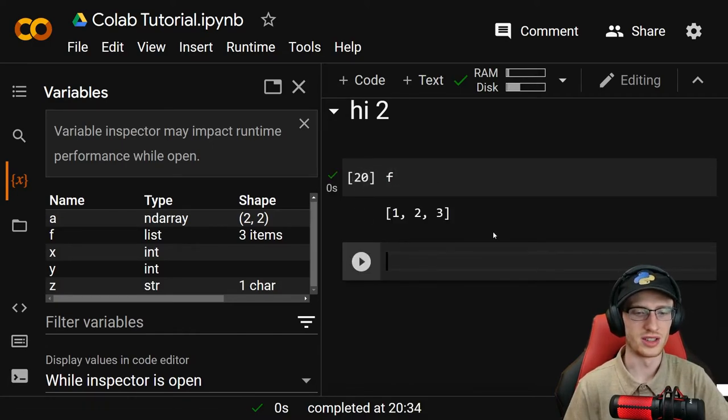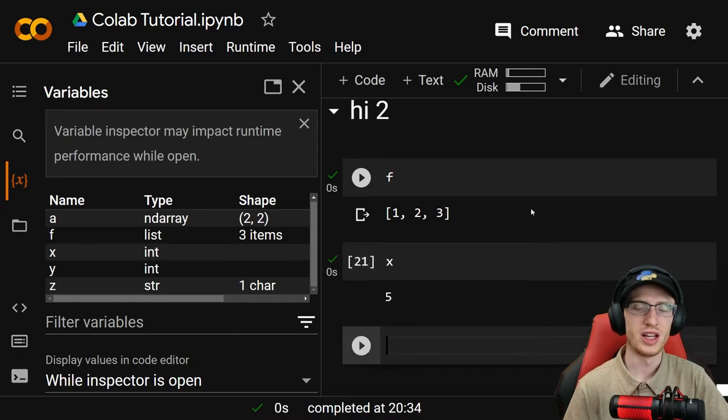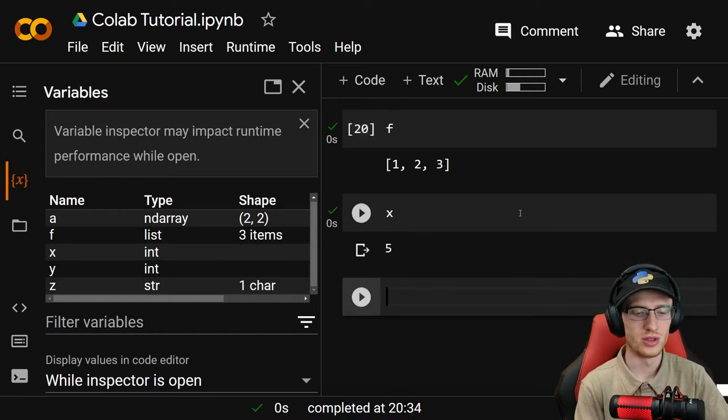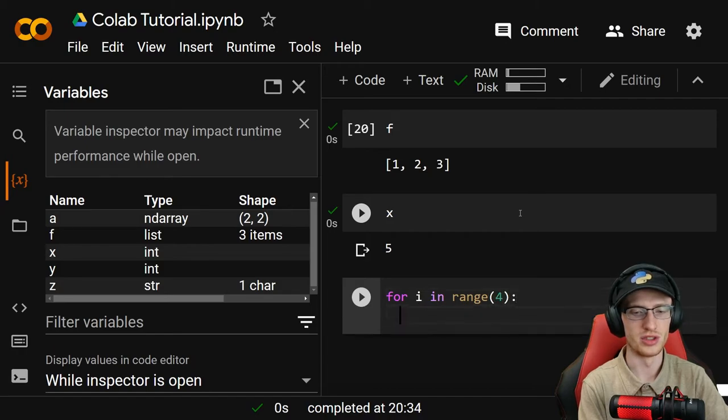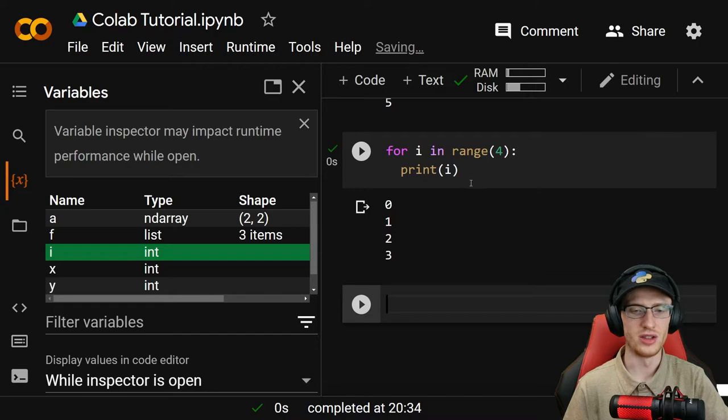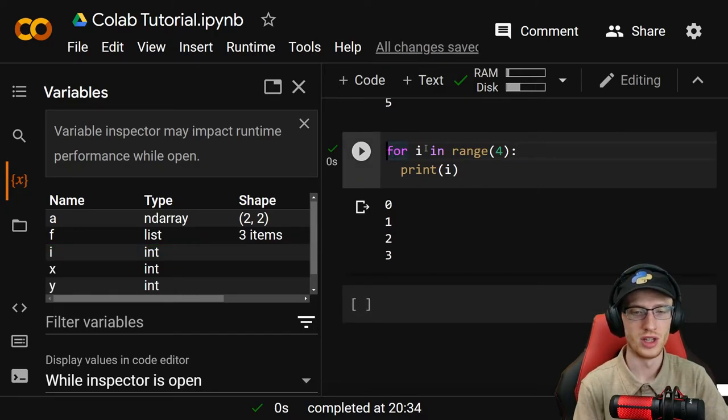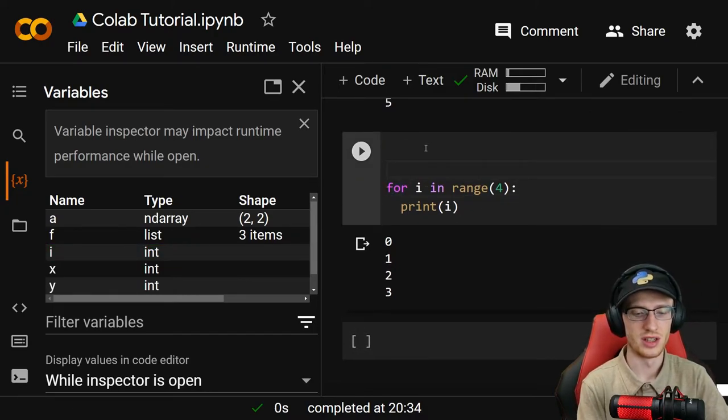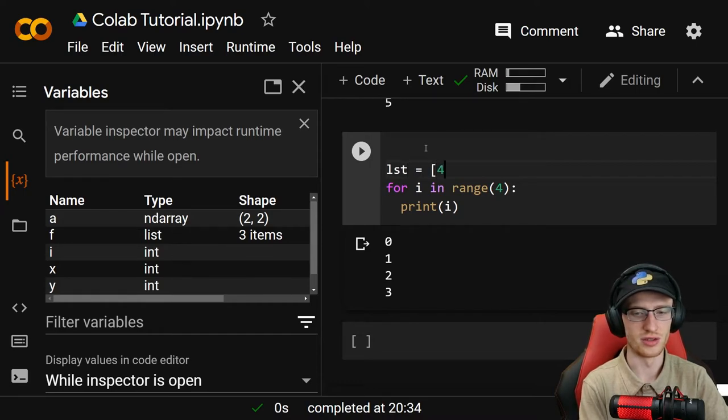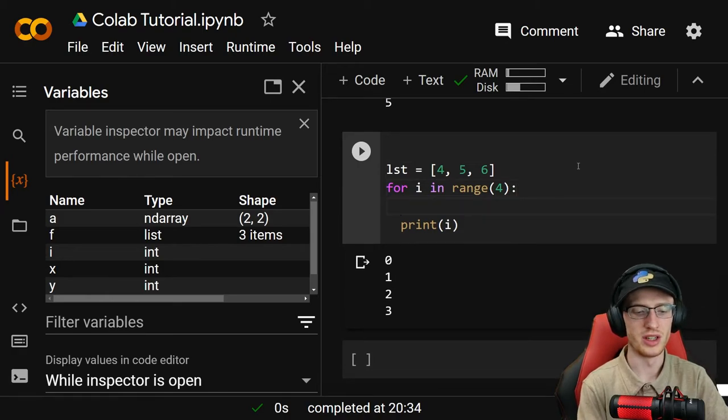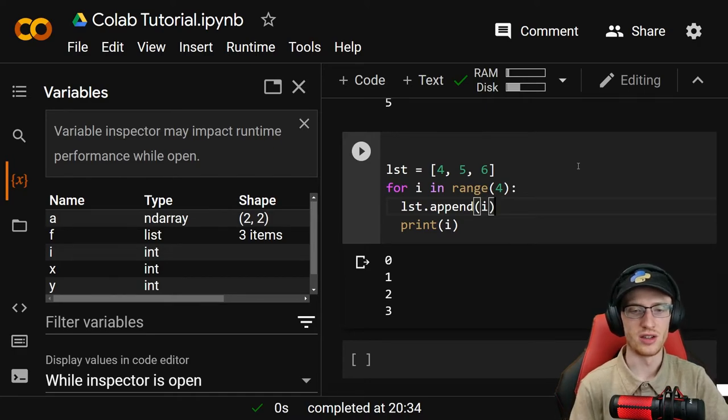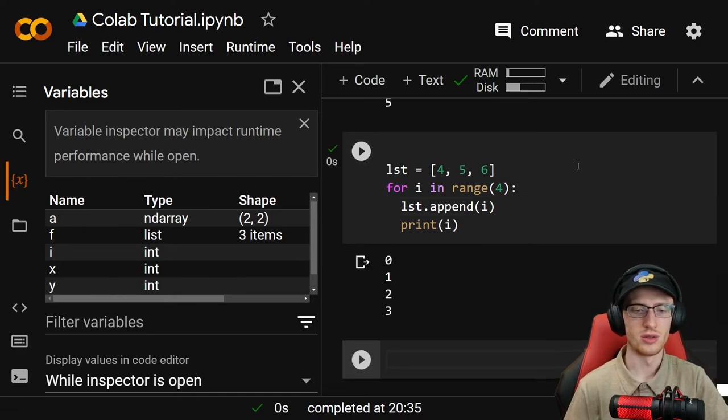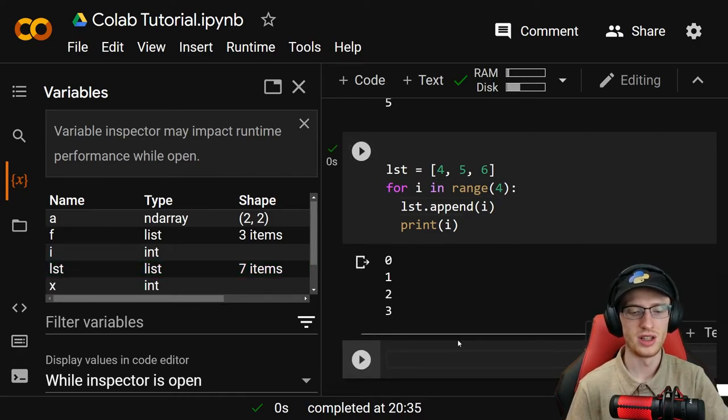But here, it's not really done because we have access to all these things. You have access to f here and x. If you wanted, you could run a loop: for i in range 4, and we'll just do print i. So you could do that. Then you could change a variable, maybe make a new variable. We'll say lst is equal to the list of 4, 5, 6. Then each time we go in and do lst.append with i.